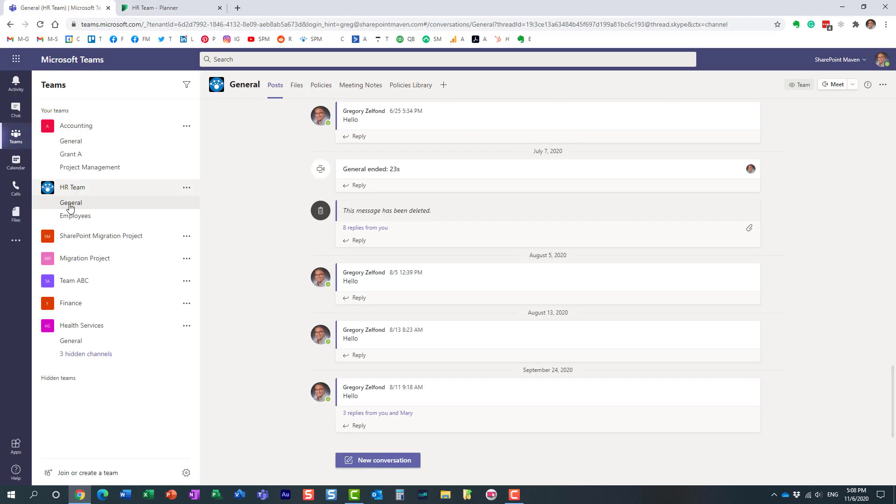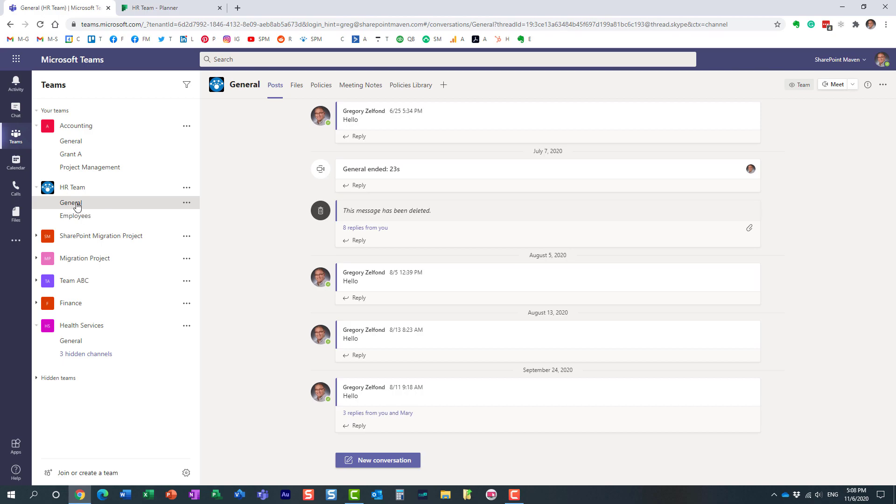So I have a team over here—it happens to be an HR team—with a few channels that exist. And what I would like to do is add a plan. You obviously need to add a plan within a given channel, so let's add it to the general channel.